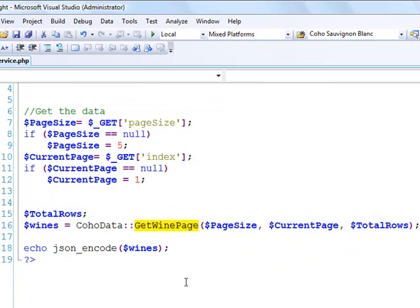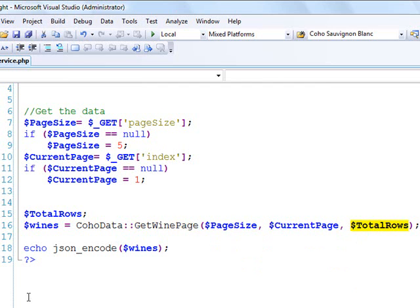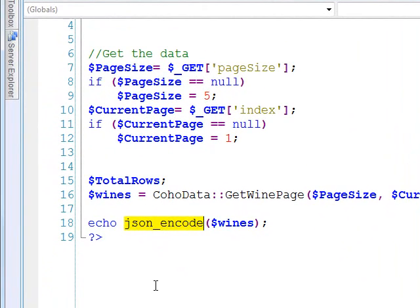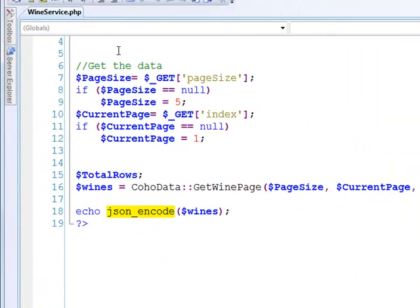Here I just call that function, getWinePage, passing it the page size, the current page, and here's my output parameter. Once I get that response back, which is just that array of wines, I use this very simple function, JSONEncode, to JSON encode that response. I'm essentially sending out a JSON response stream.